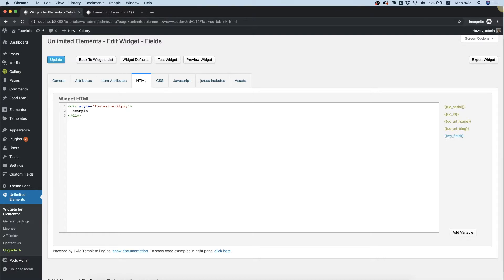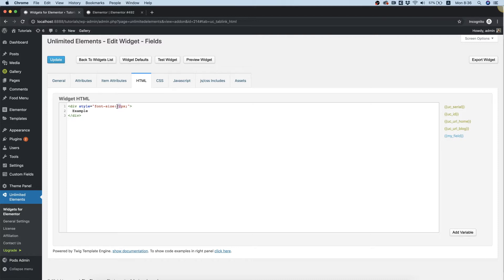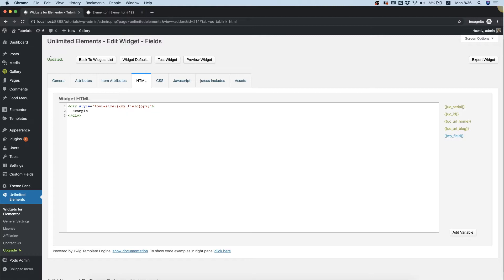And we will replace the number with the number field we just created, which is over here. It's called my field. So I'm just choosing the number, the static number, in the inline CSS, and I'm replacing that with the field we created. I'm going to click update to save.